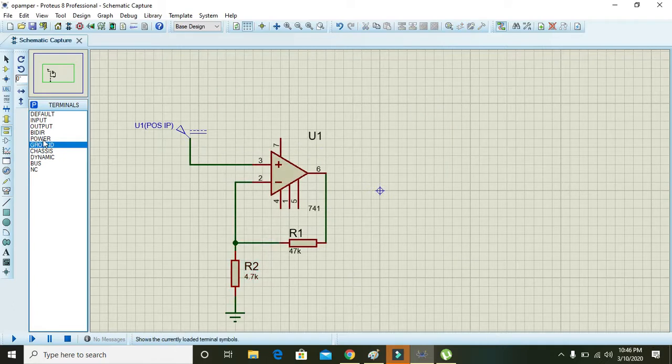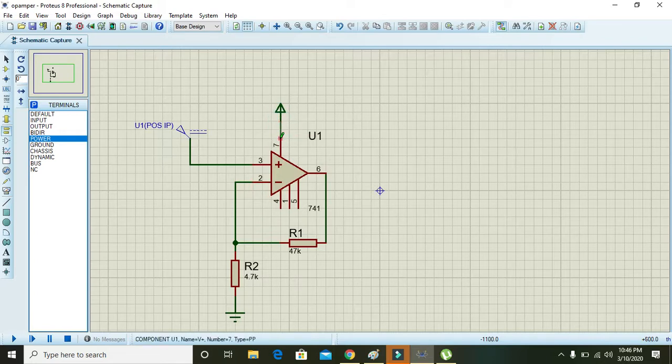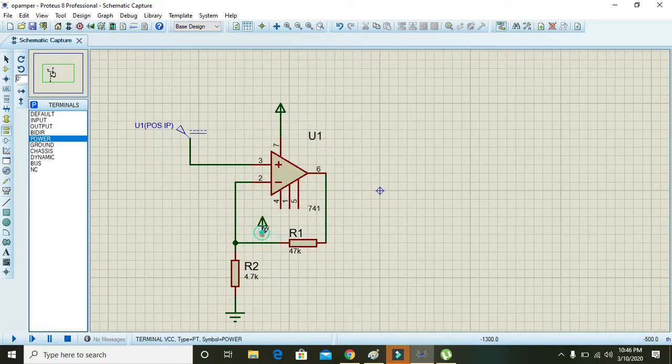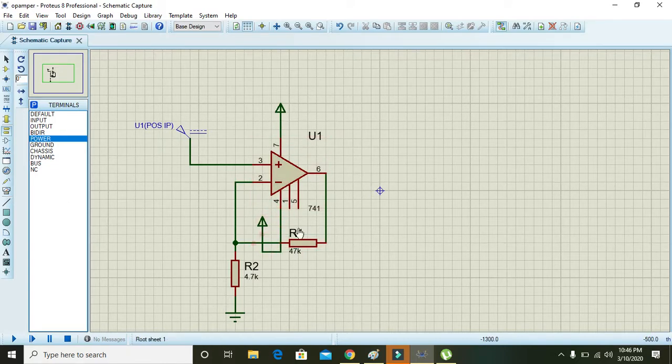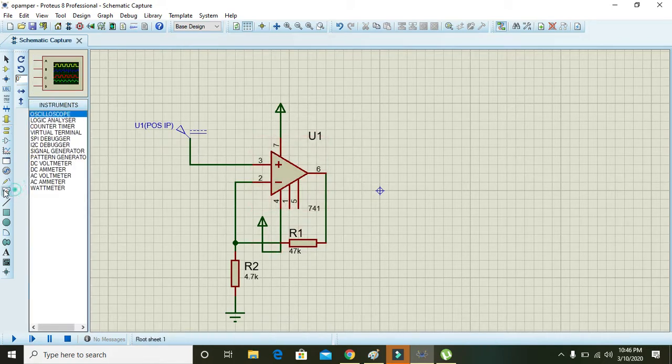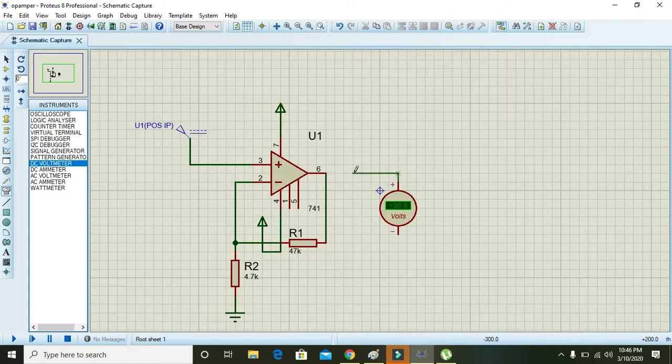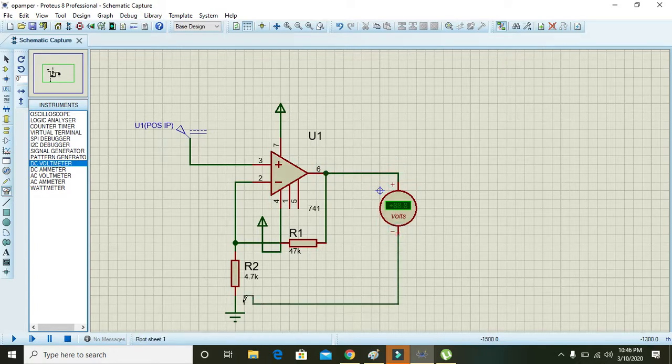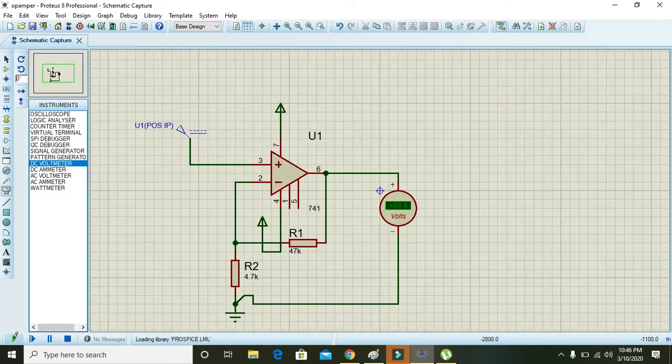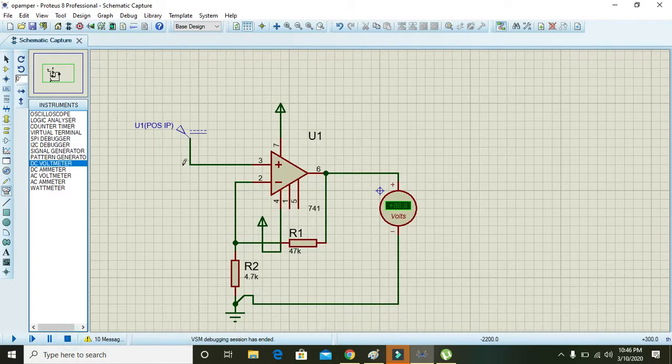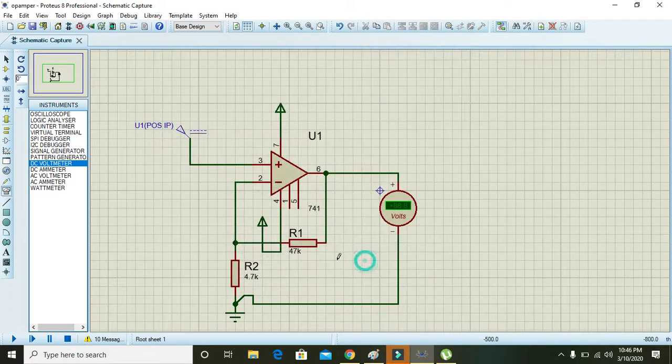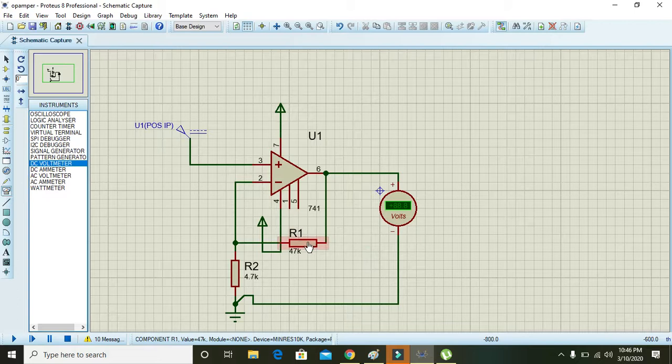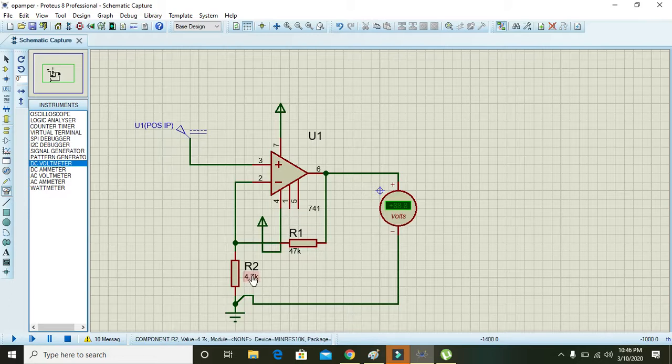For power we will give this, and for negative we can also put battery and ground here. Take DC voltmeter and connect it with the ground. It is showing 5.25. We can change it to 1.2.